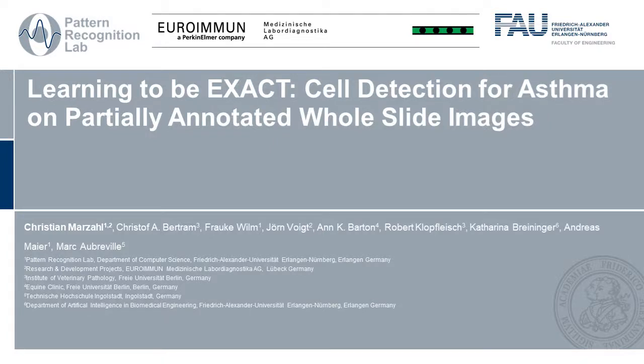Hello, my name is Christian Marzal and a warm welcome to this teaser for my paper, Learning to be Exact: Cell Detection for Asthma on Partially Annotated Whole Slide Images.